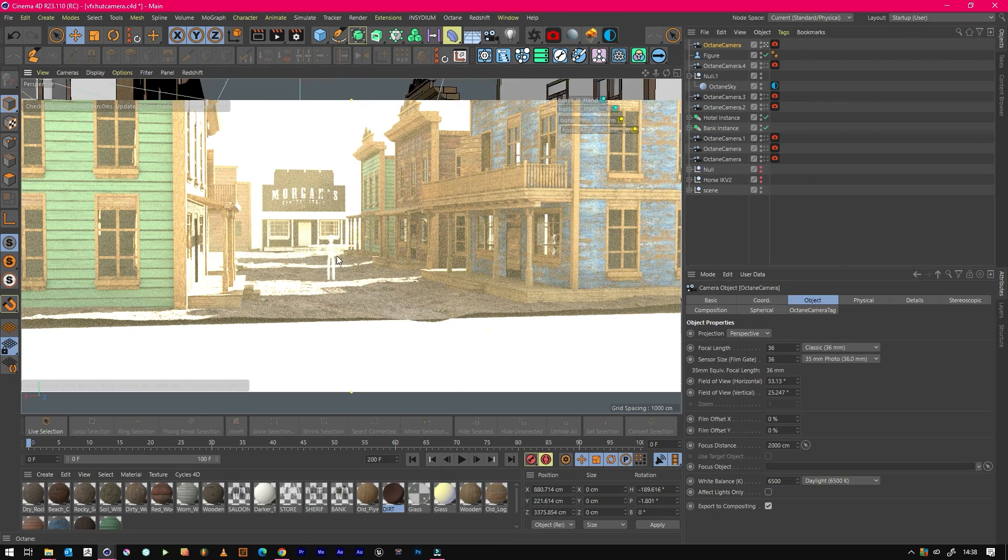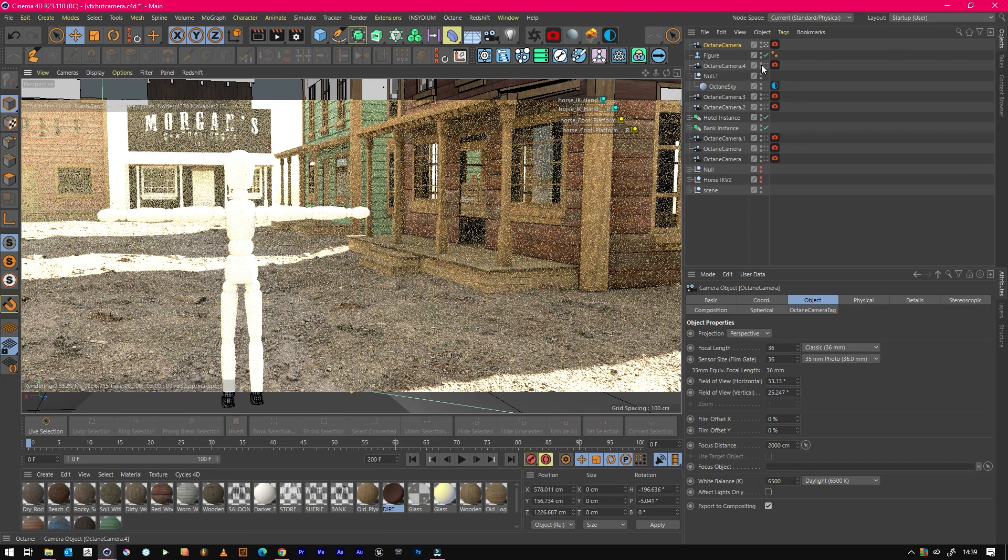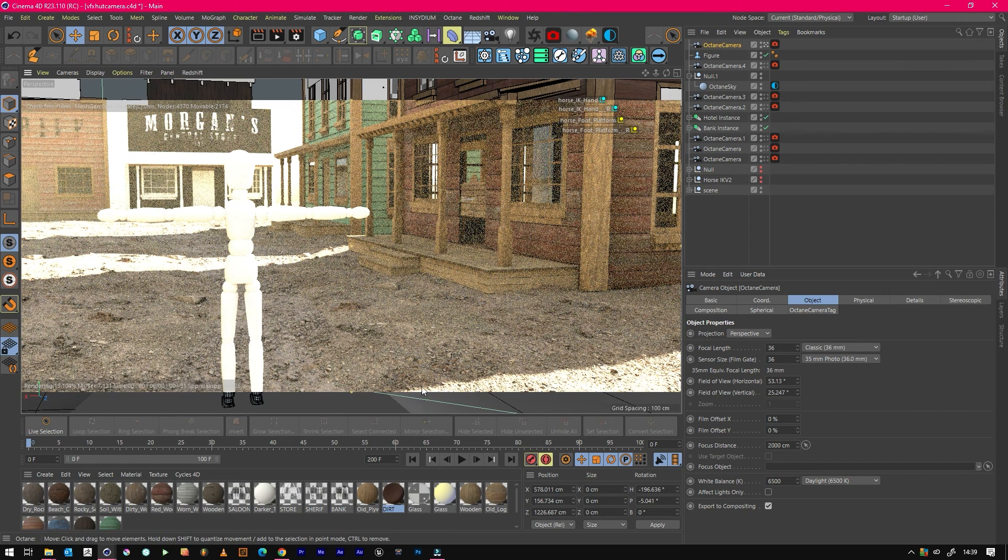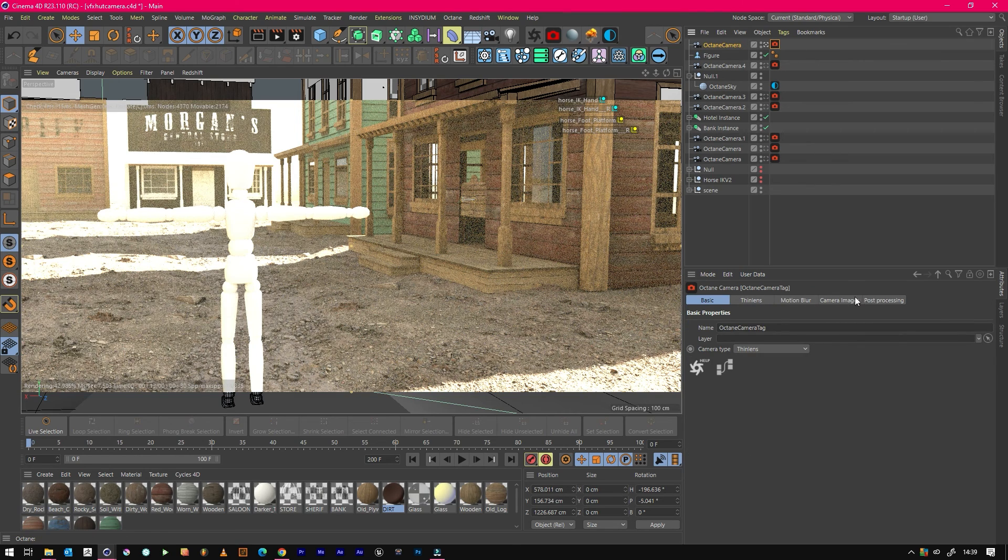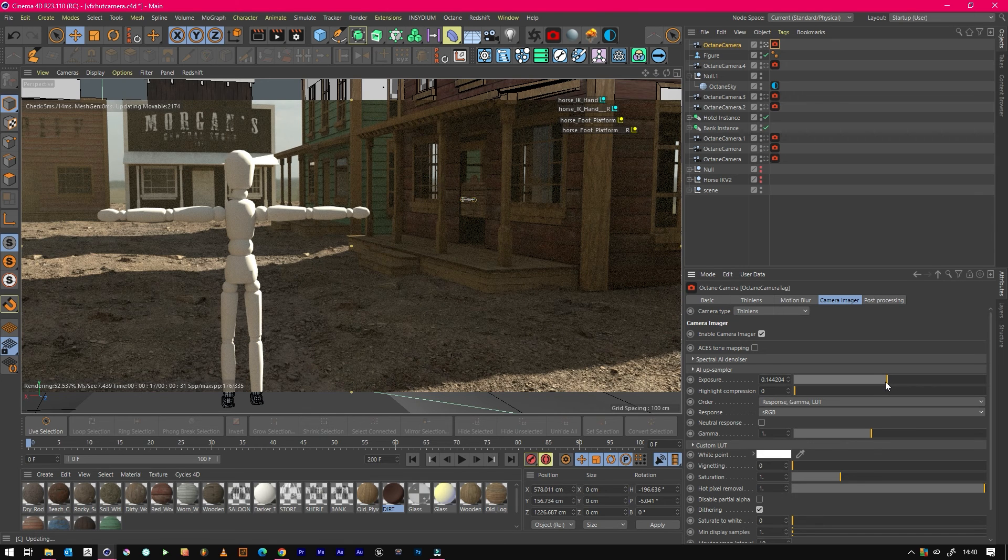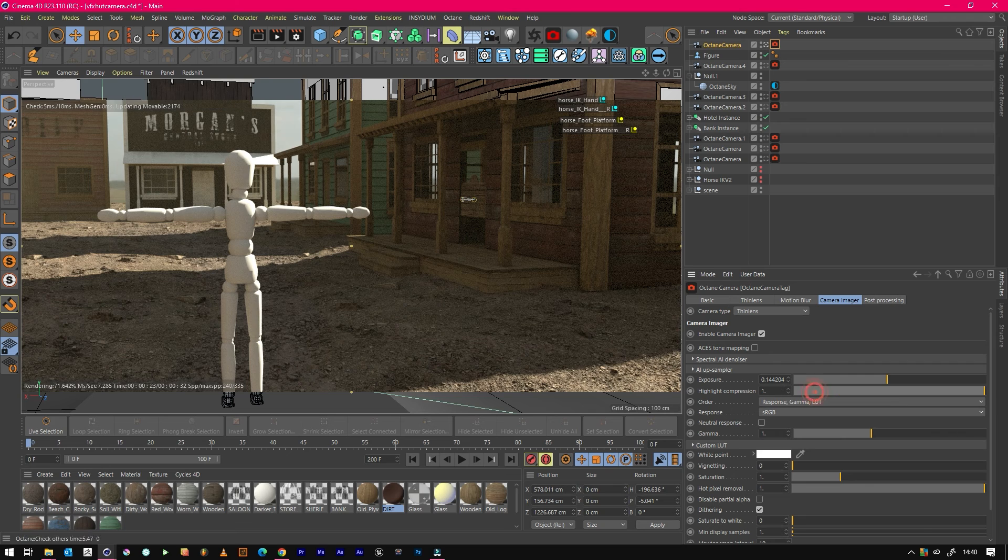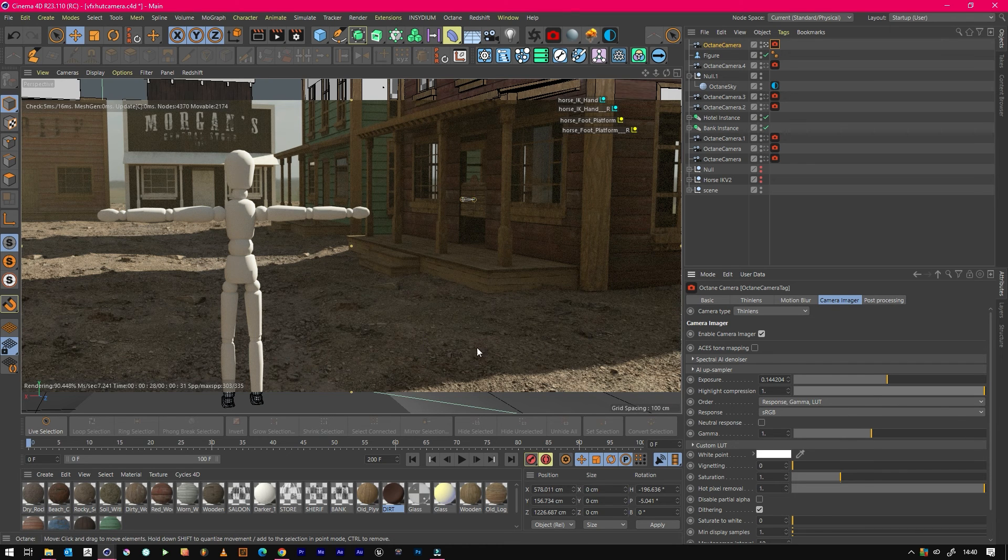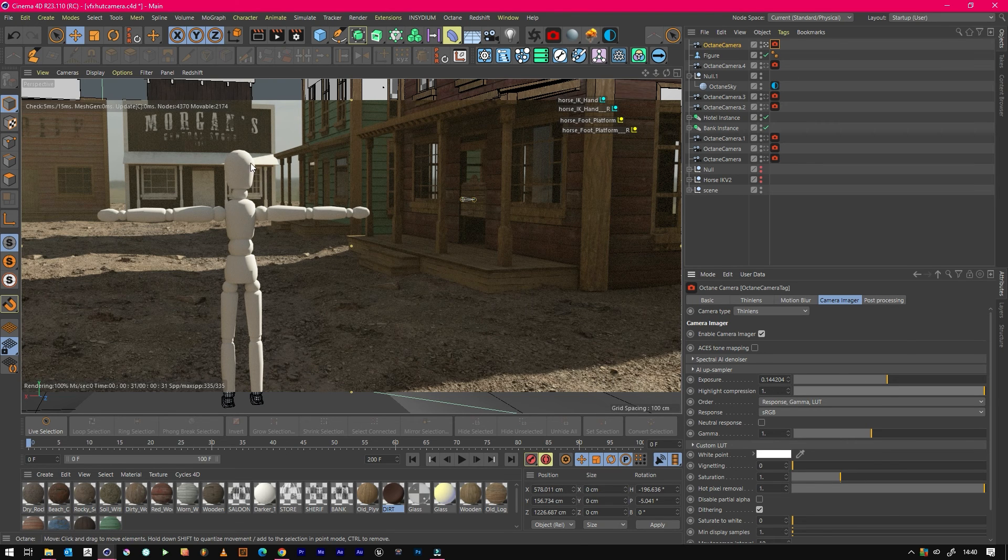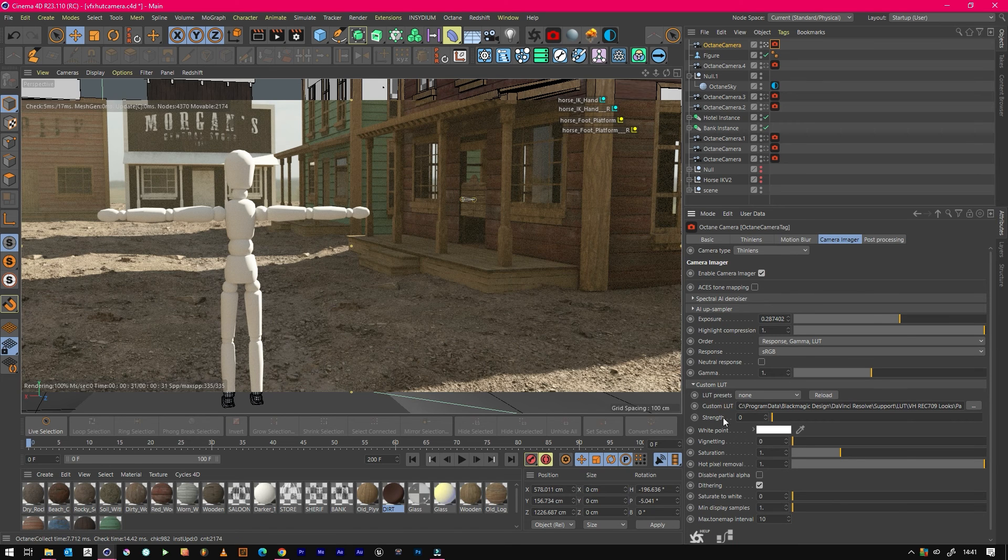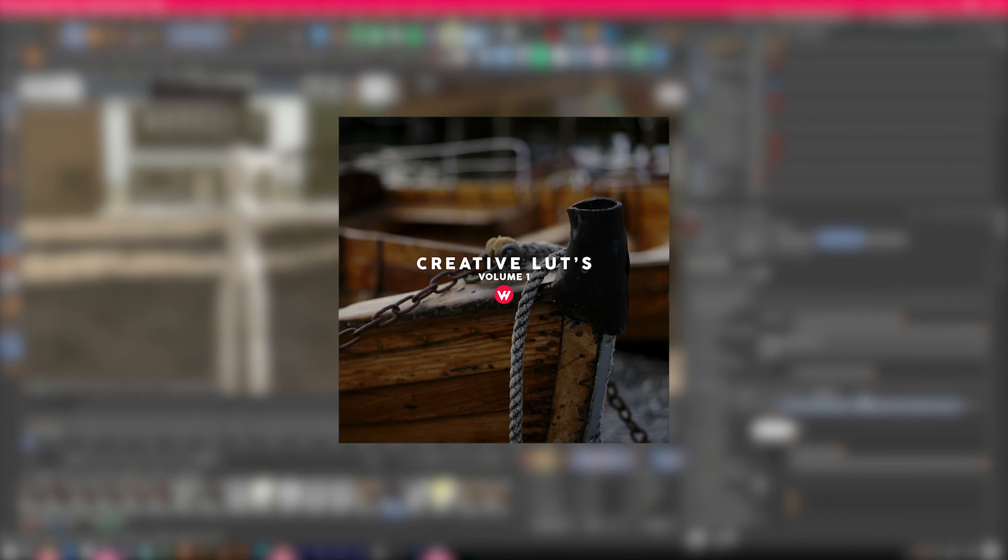First we just want to get the exposure right so it looks a bit nicer. To do that we need to go into our camera imager and knock the exposure down until we get something that we like the look of. You can stop these highlights from peaking by using highlight compression, or equally if you're in an ACES workflow it'll probably naturally be okay anyway. But as you can see it just helps that ground contain more information in highlights. The camera imager contains everything about the camera in terms of post-production, so like exposure and LUTs and vignetting and that sort of thing. I've just imported one of the LUTs from our new pack, the Creative Pack.